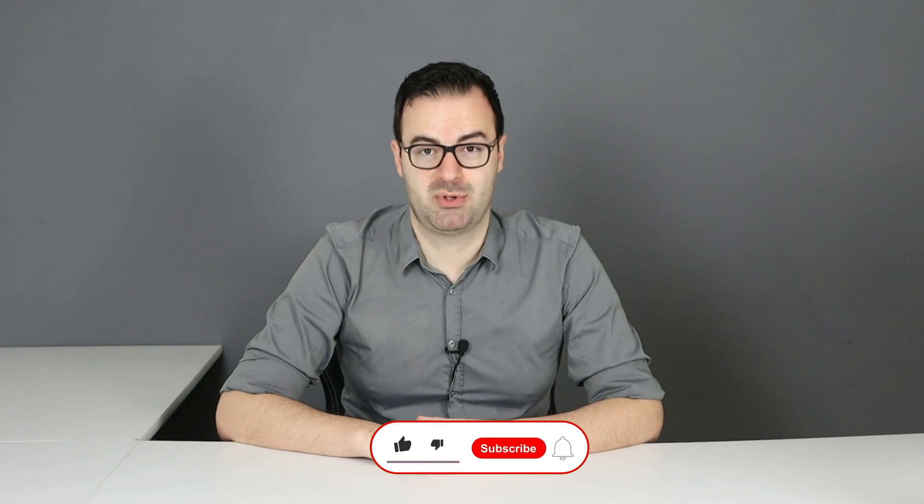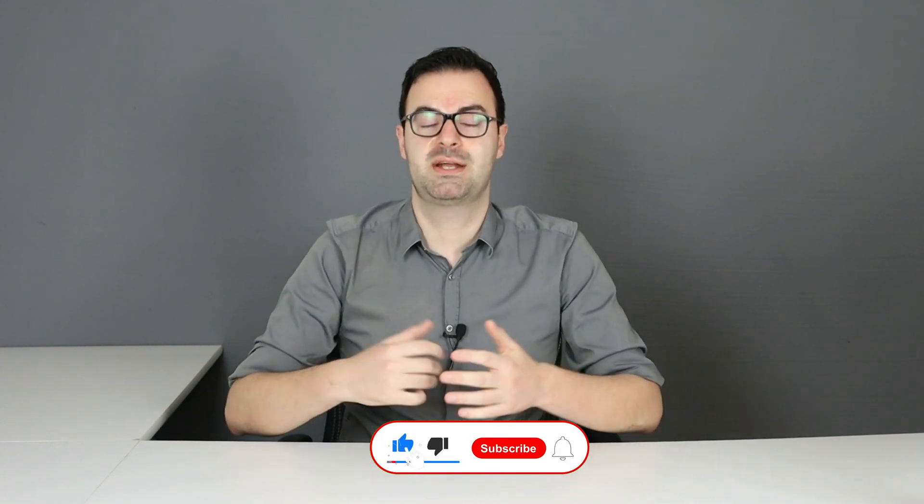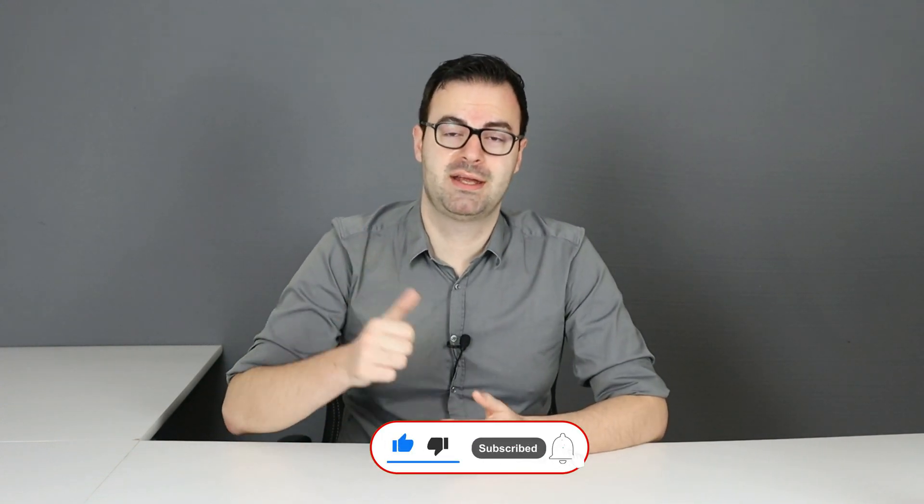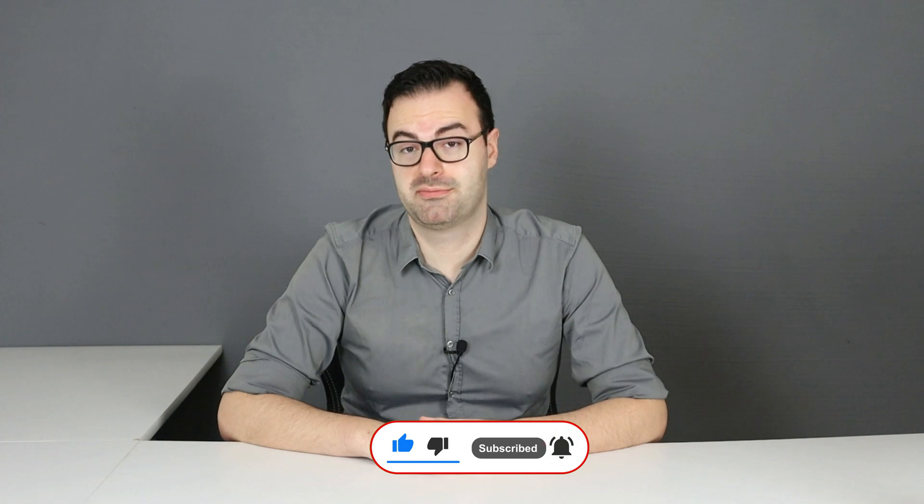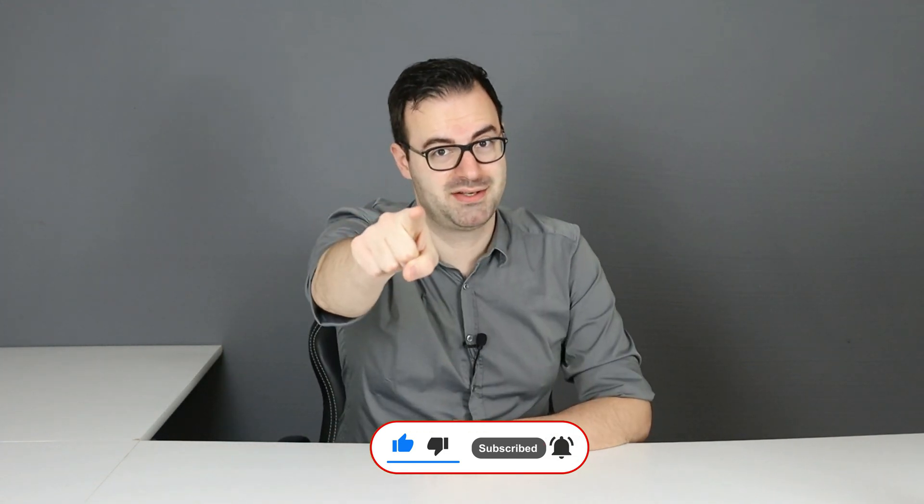So in today's video we're going to talk about five ways to make money using artificial intelligence and by the end of the video there's going to be one extra as a bonus. So if you like this kind of content let me know with a like and without further ado let's get started.